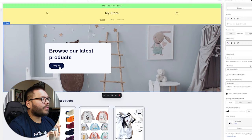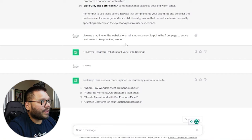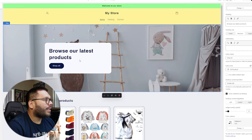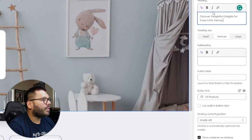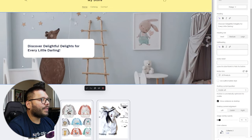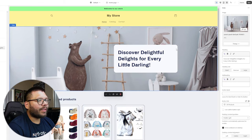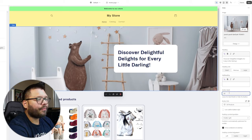I asked ChatGPT for a small announcement for the front page to entice customers to keep looking around. The first one it gave me is my favorite: 'Discover delightful delights for every little darling.' Simple, straight to the point, and pretty cute. Back in Shopify, I'll change the button label — we won't have a button initially — and update the text to 'Discover delightful delights for every little darling.' Set the heading size to Small, position it middle center. After playing around with the placement, I decided to keep the background and keep the Shop All button.